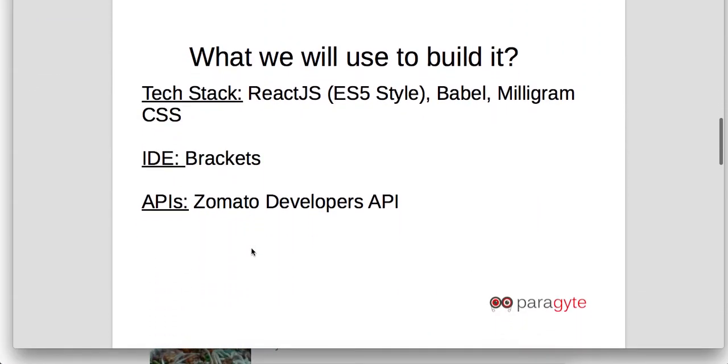So what are we using? We are using React, we are using Babel, and using Milligram CSS to style our application. We are using Brackets as an IDE and we are using Zomato developer's API to get all the restaurant information.